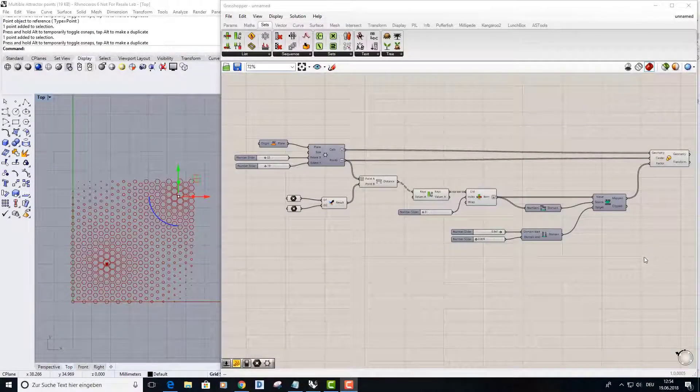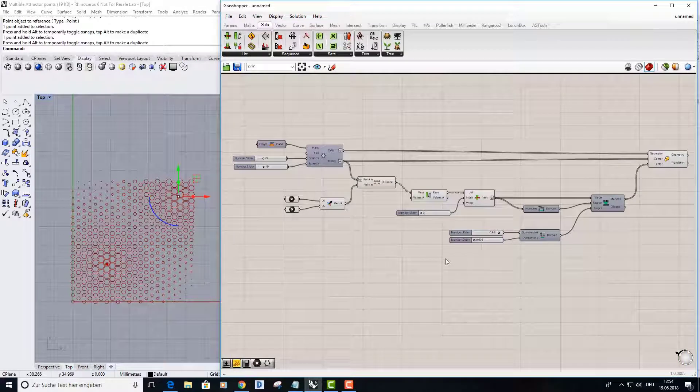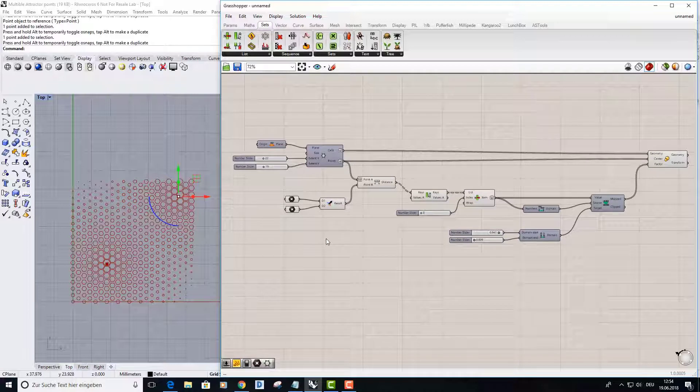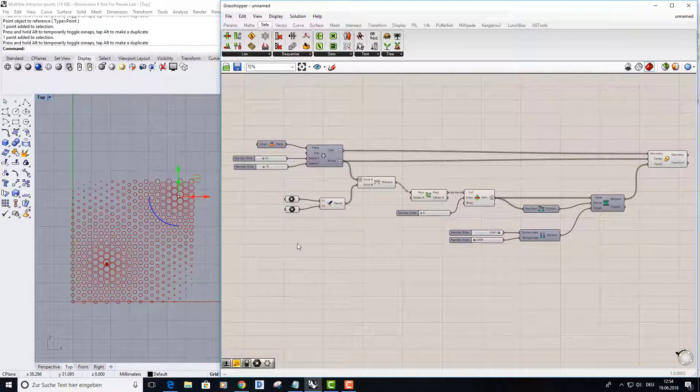Hello everyone! As you remember, this was the last state in the last tutorial and we were using two attractor points. Now I want to show you how to use an attractor curve.